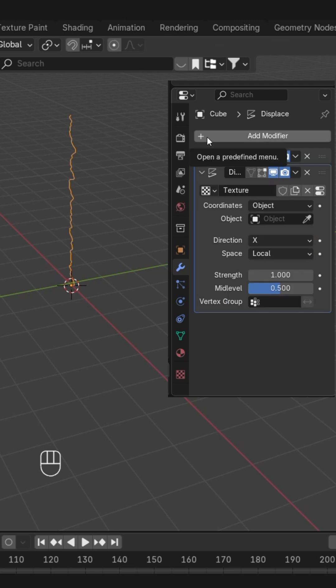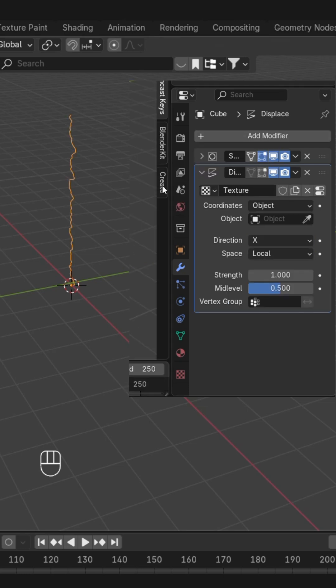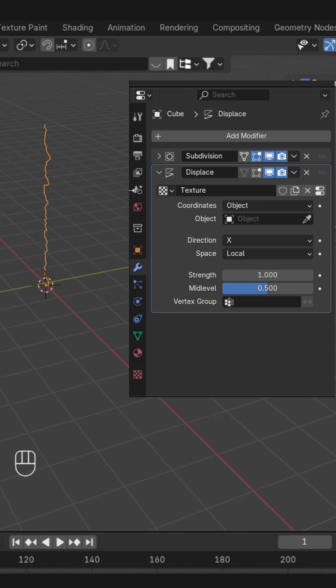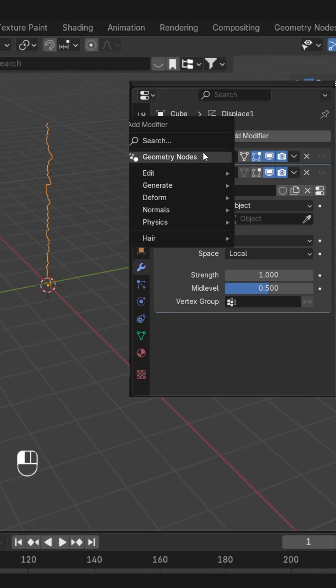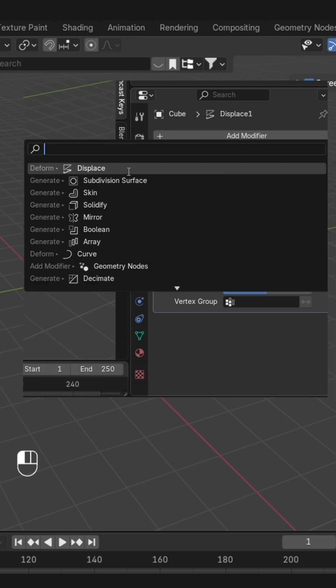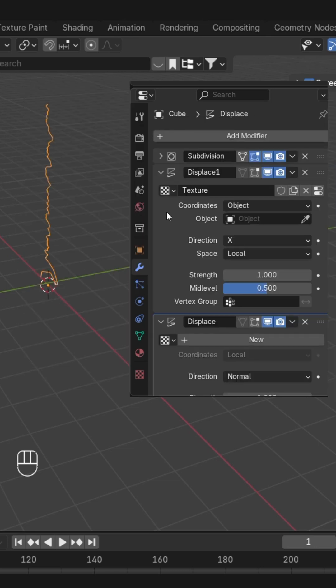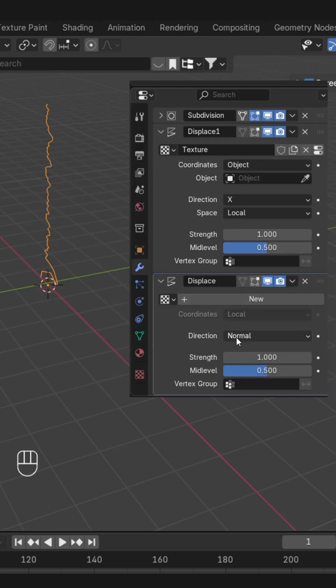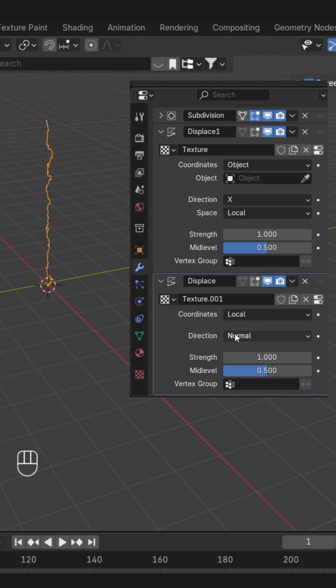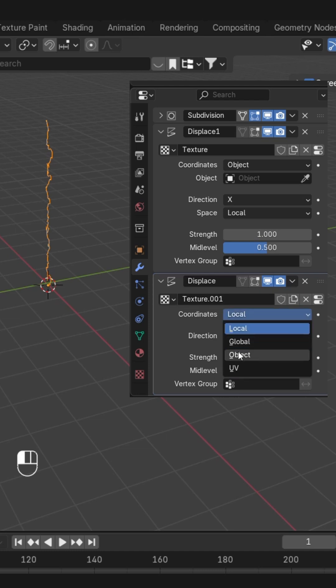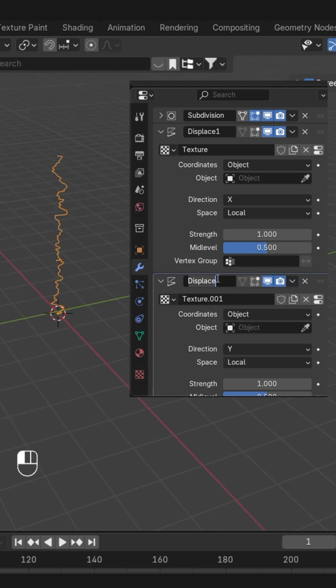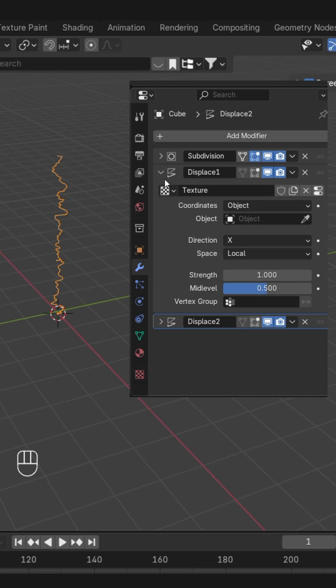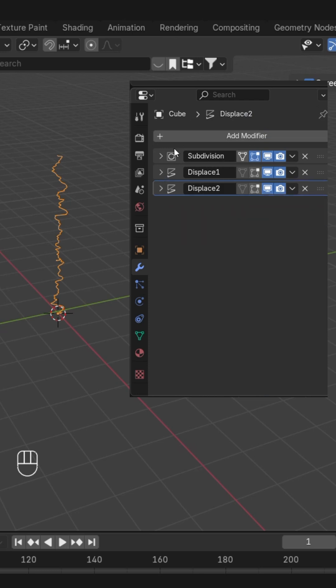Now we are going to repeat the same for Y and Z. You can also rename this so you don't get confused, because we are going to add two more. You can also duplicate them if you want to, otherwise you can create a new one. So repeat the same. In direction, you can add the Y axis. Okay, then again.